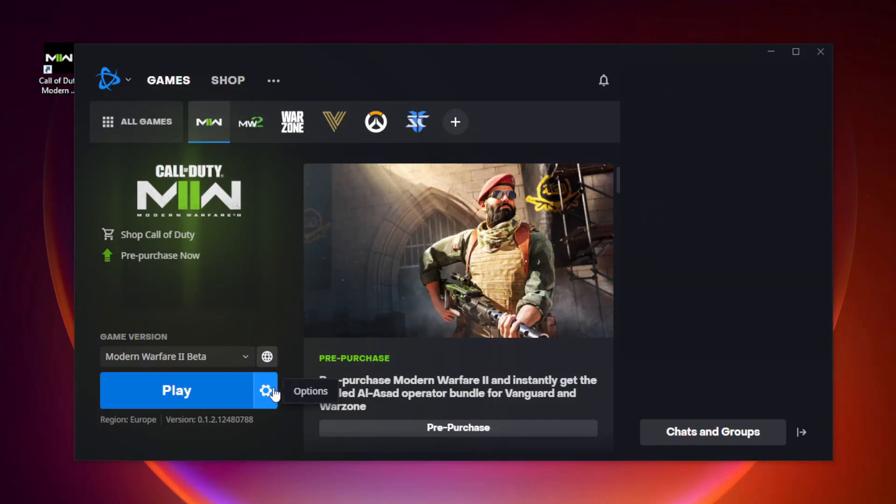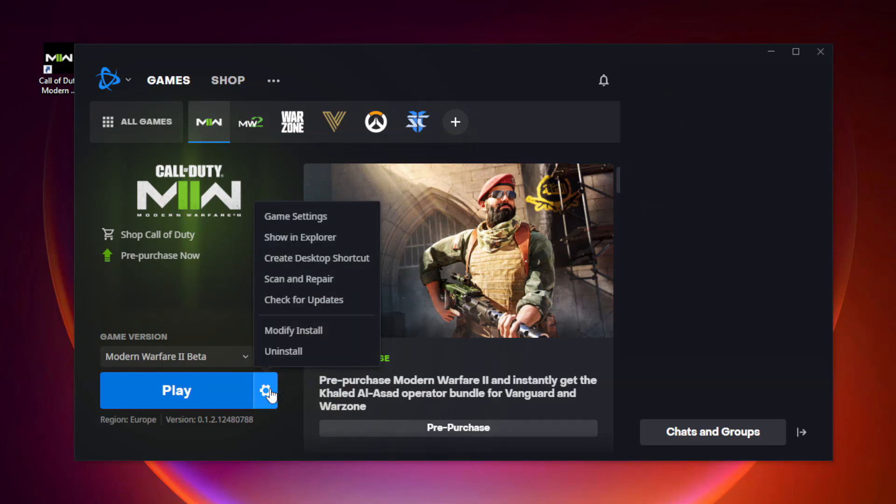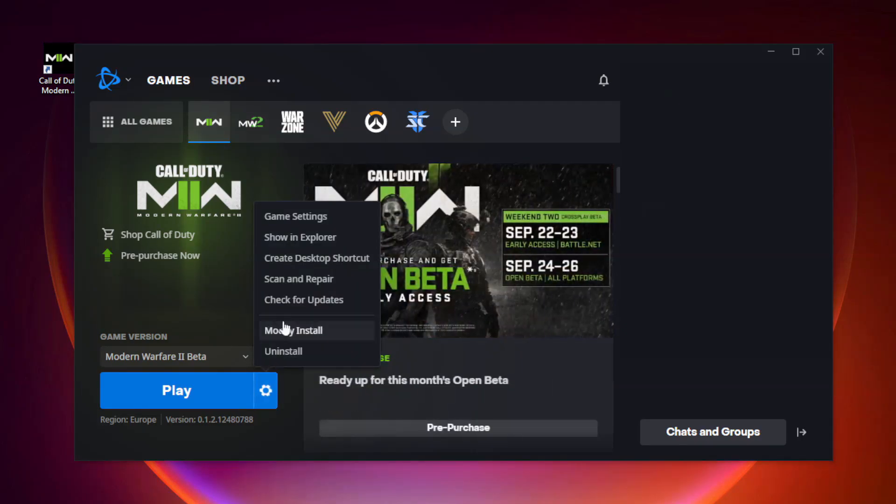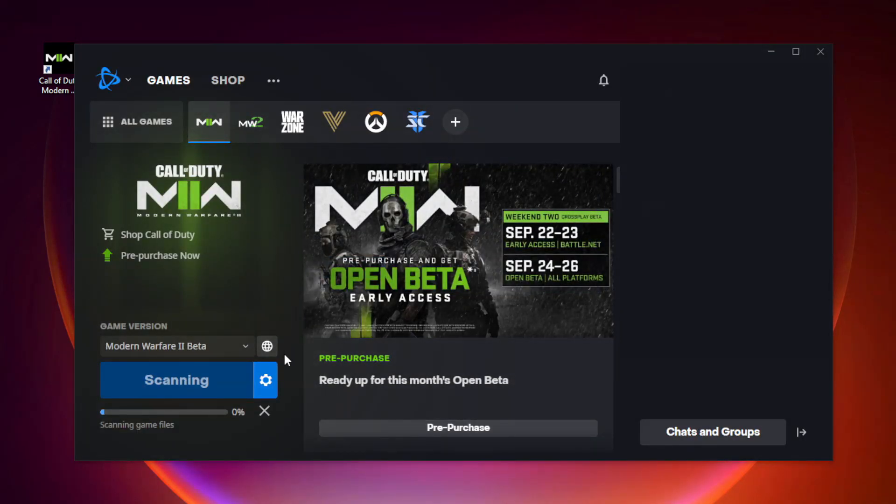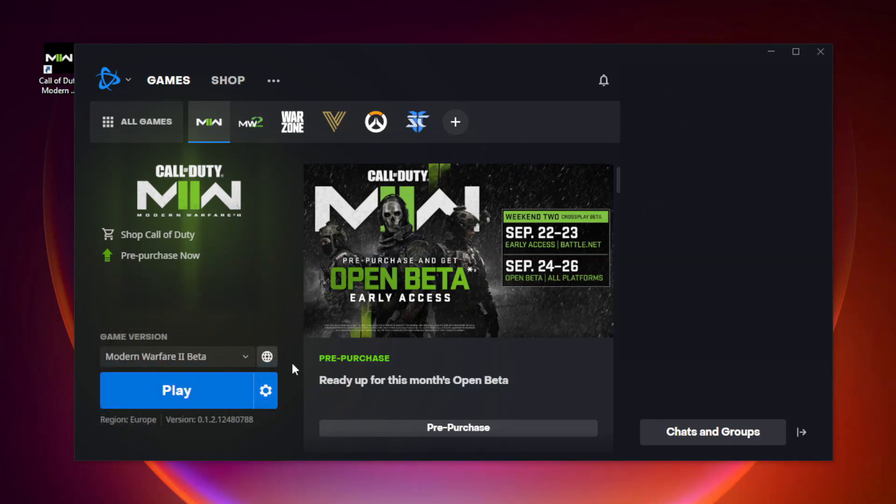Then click options. Click scan and repair. Click begin scan. Wait. After completed, minimize battle.net.